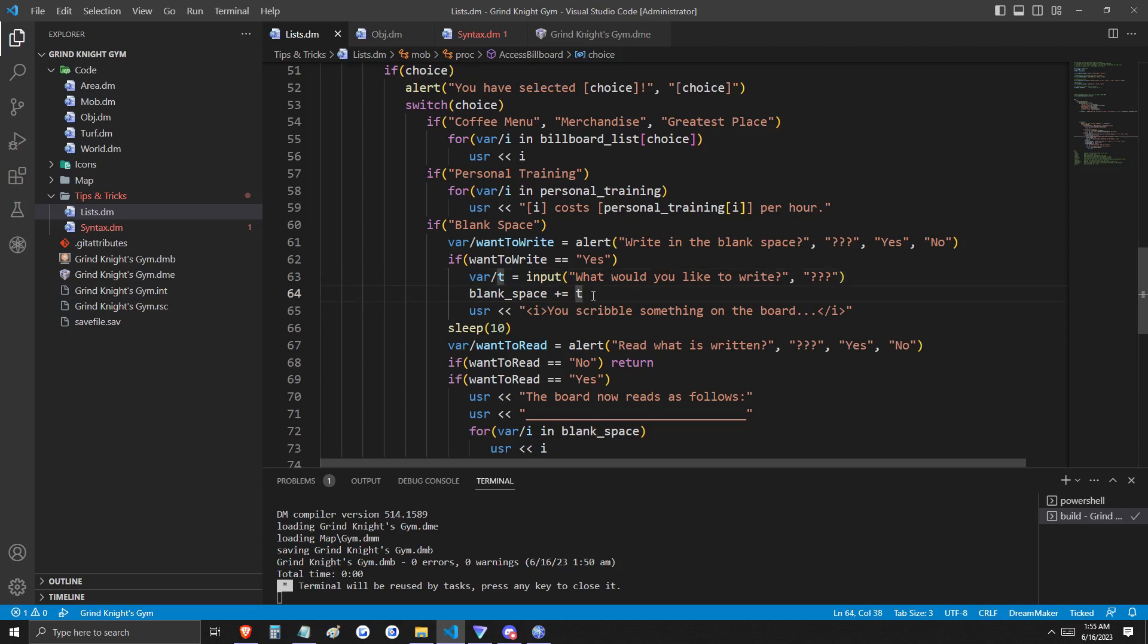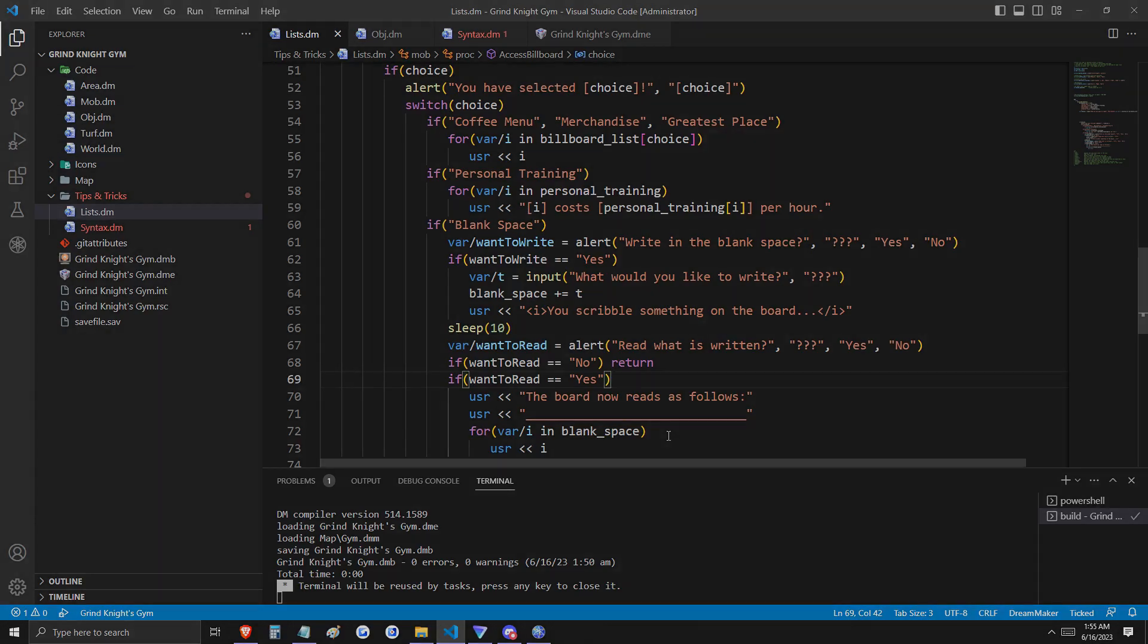Whether or not we've opted to write in this space, we're going to be prompted again: do we want to read what's written here? If our selection is yes, we're going to iterate through each item in the blank space list. Remember, this list is eight in length. That means we're going to get eight outputs, whether or not they're populated.